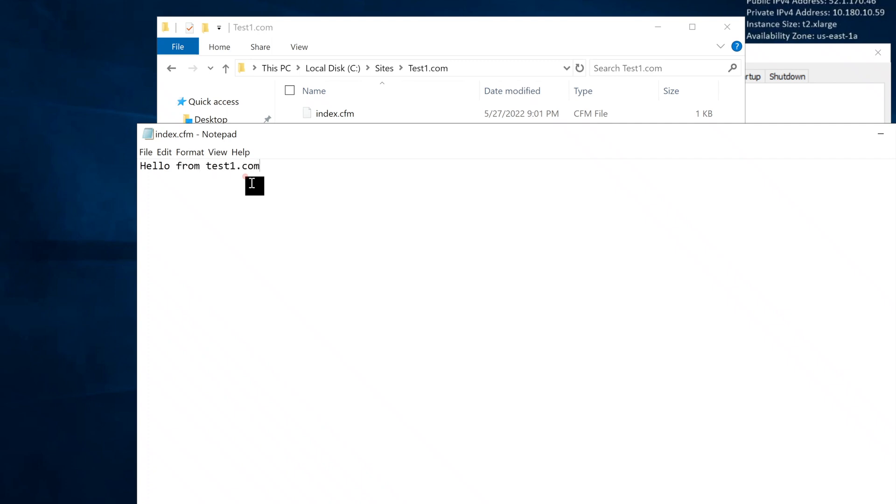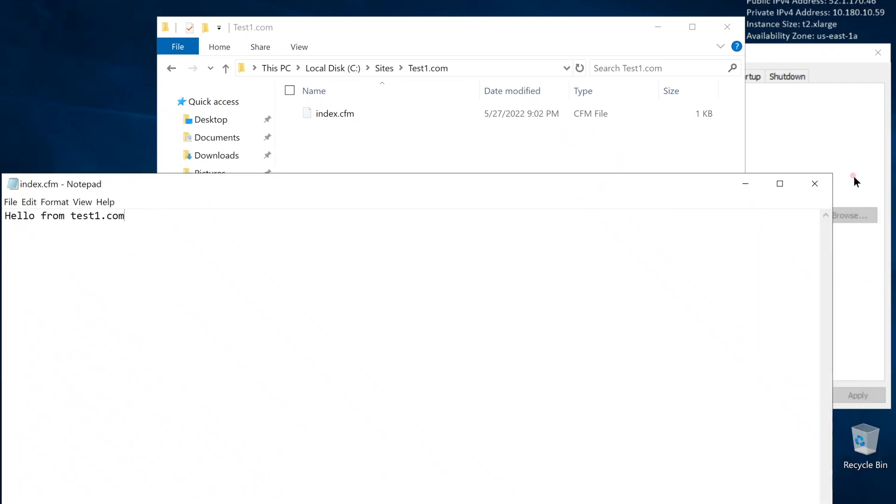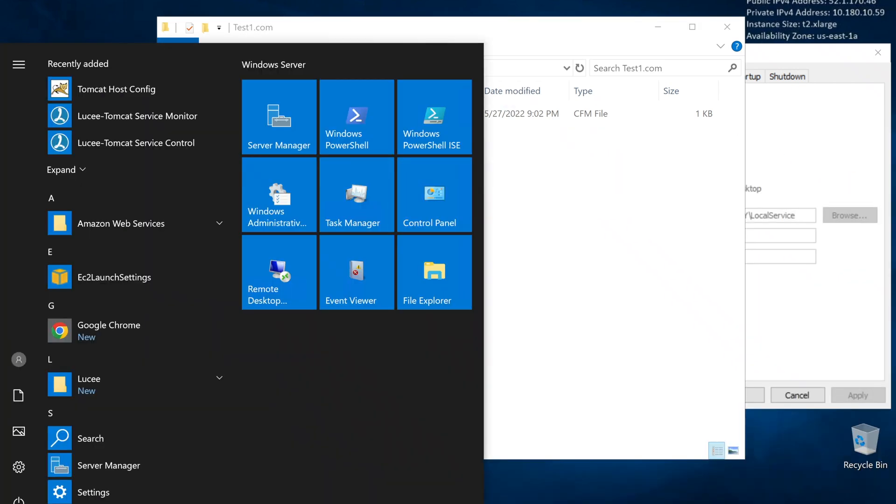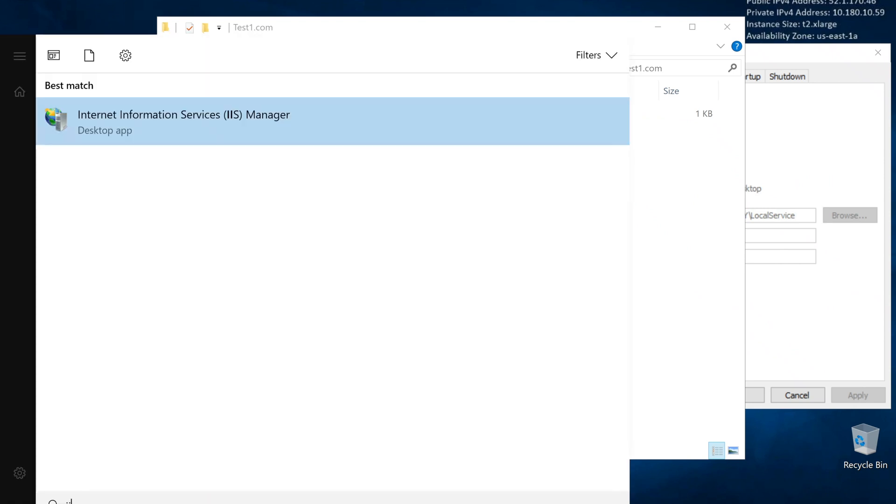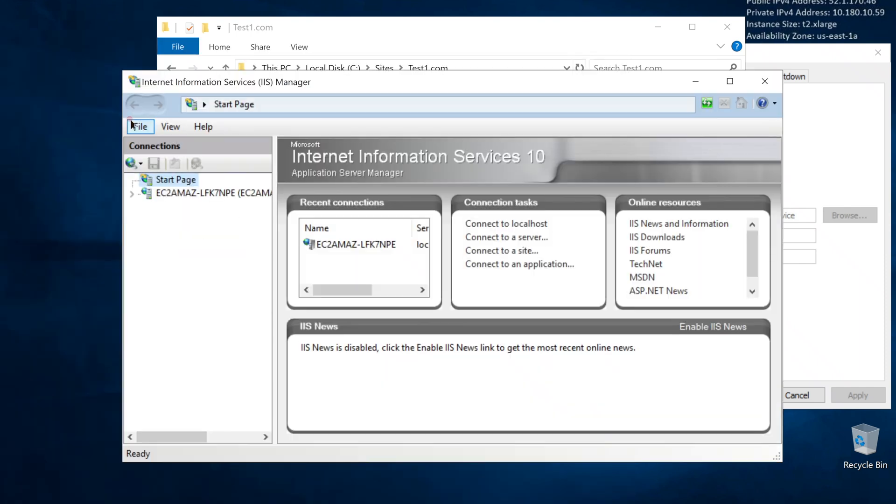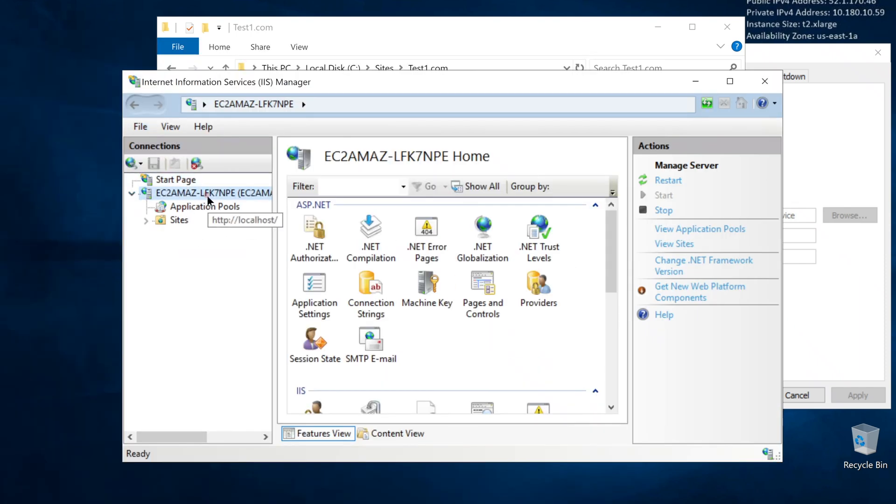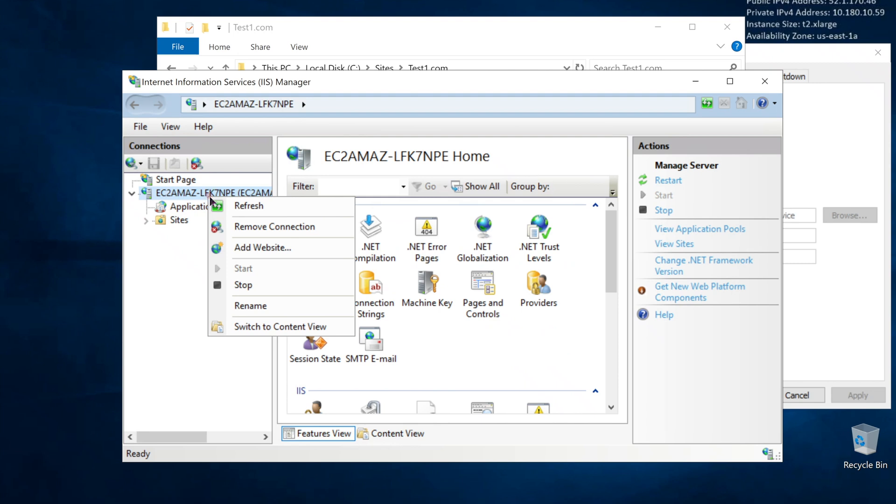Next we have to tell IIS where our website folder is located. Type IIS in start menu. Let's go to IIS and create a new website. IIS is our web server, Lucee is our application server. That's our stack.